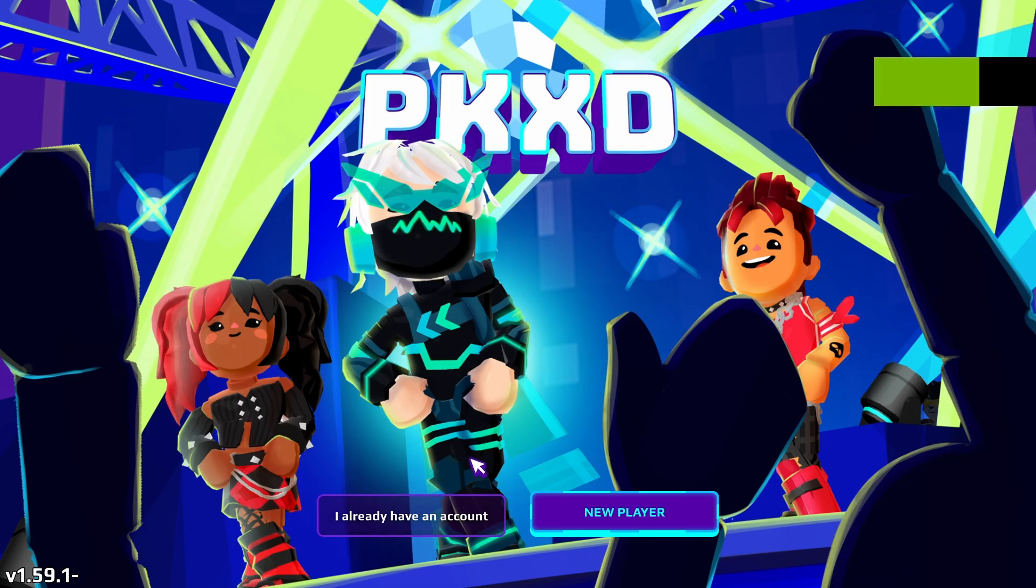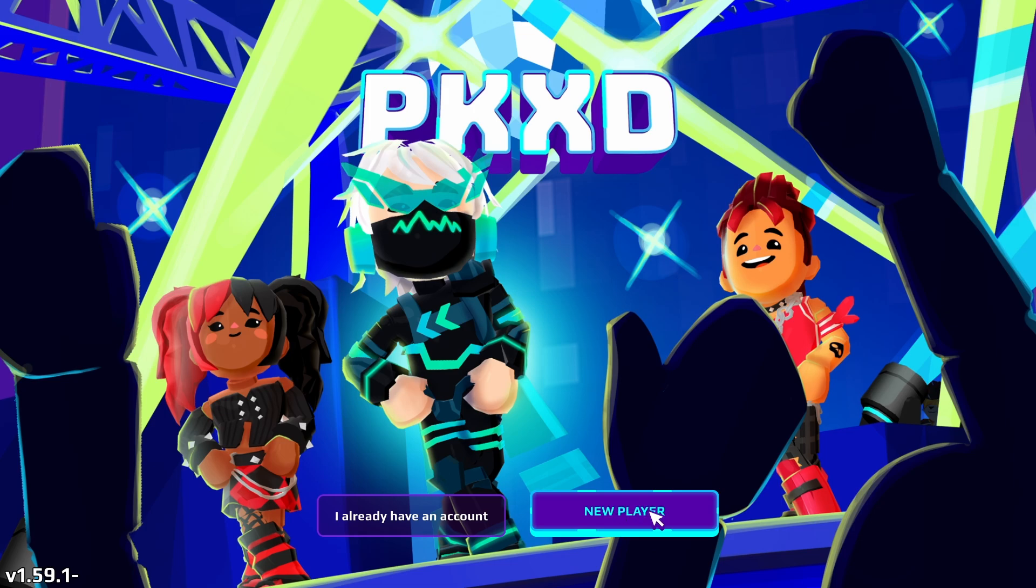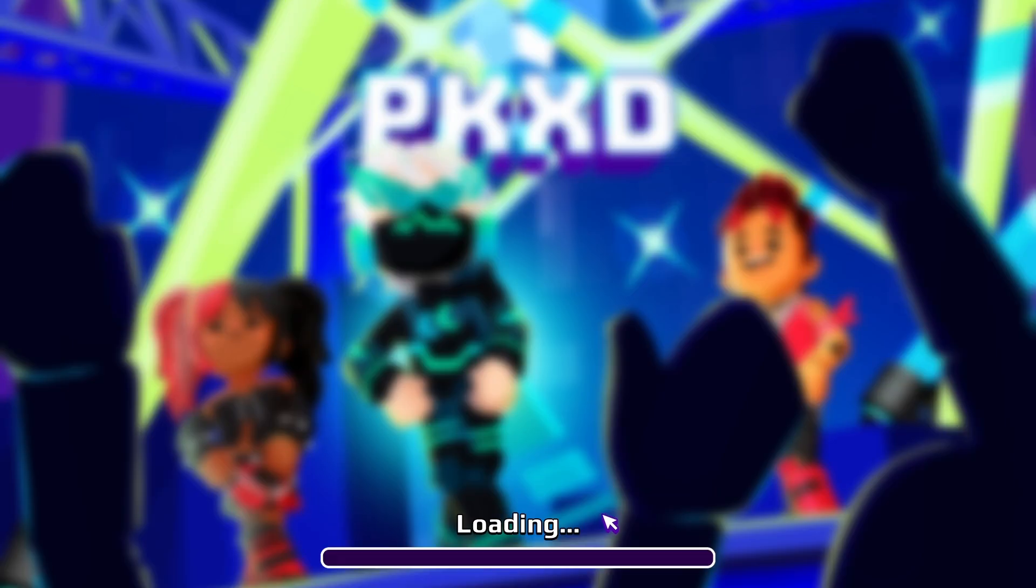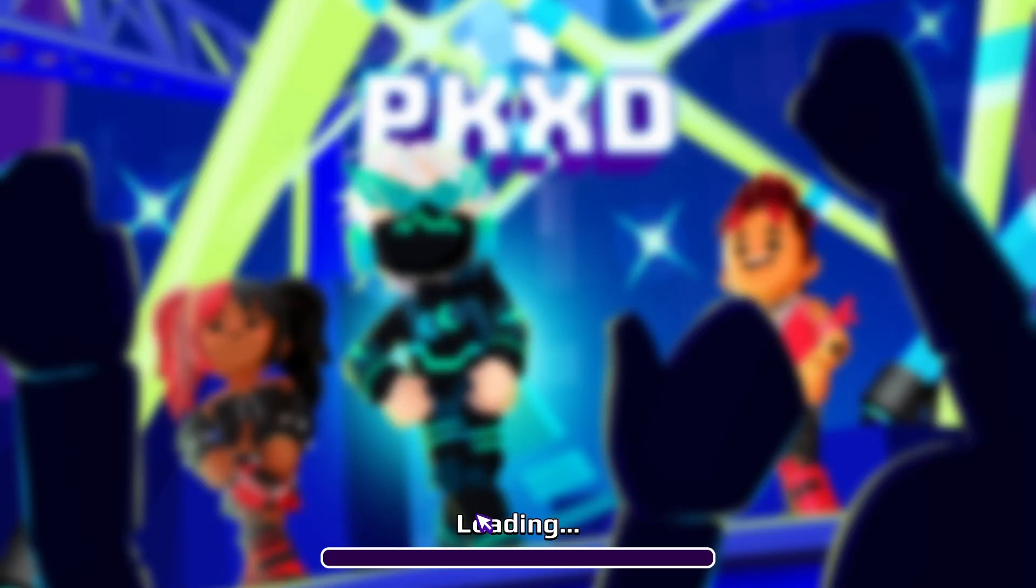Now I can click on the new player button or if you have an account in this game you can click on I already have an account and sign in but I don't have an account so let's click right here and create a new account in this game. Click on play.